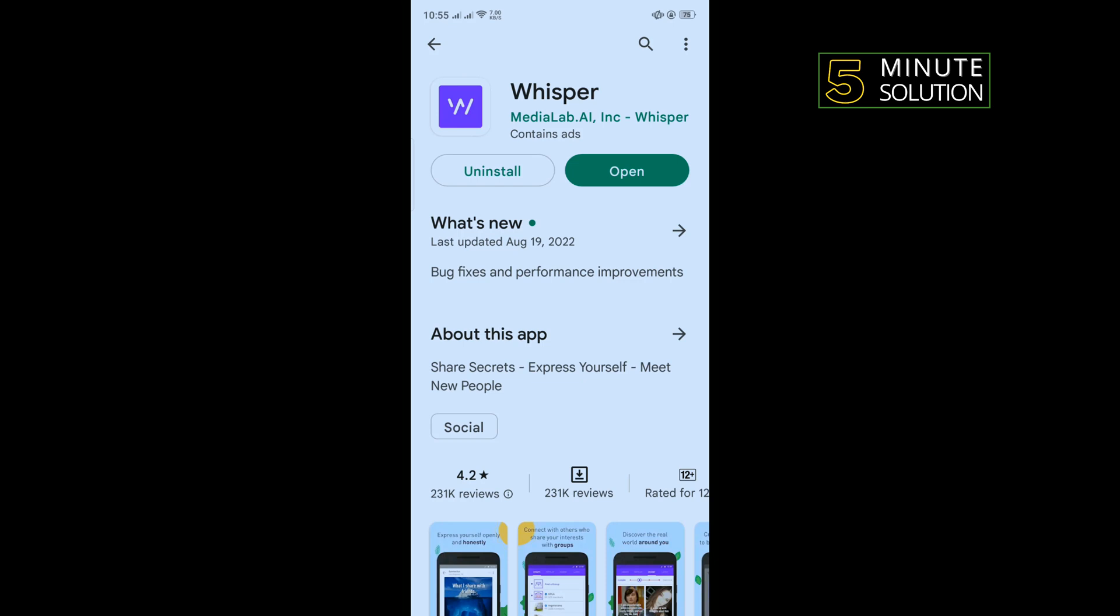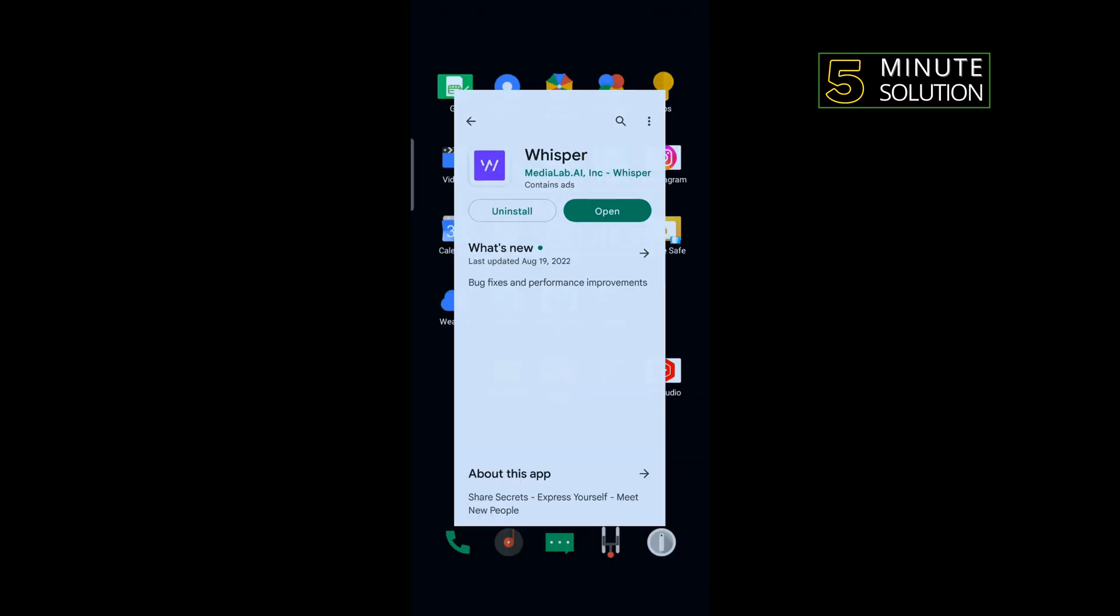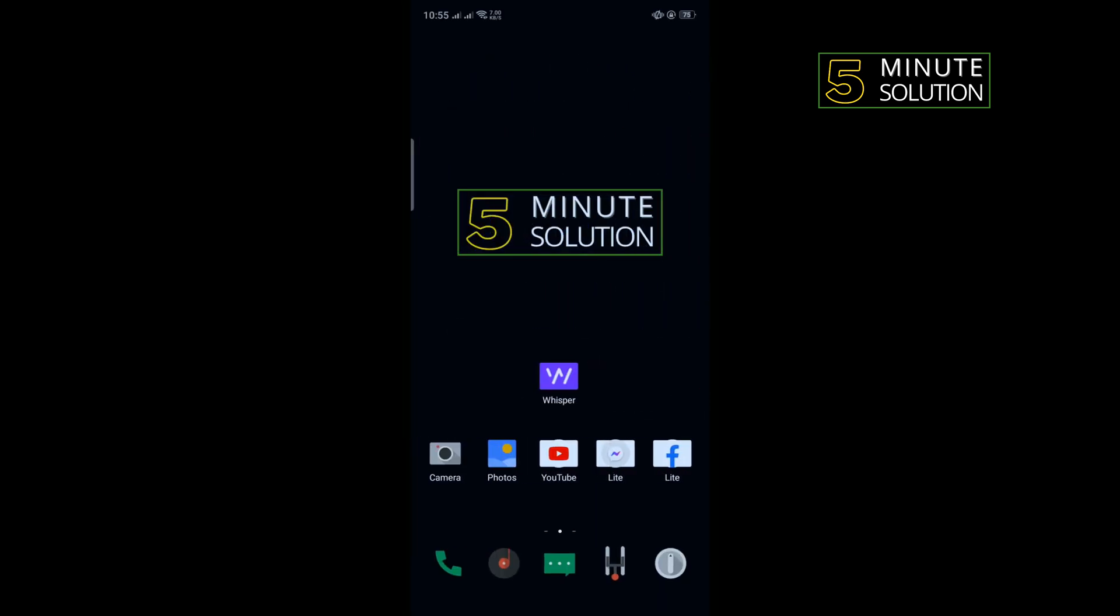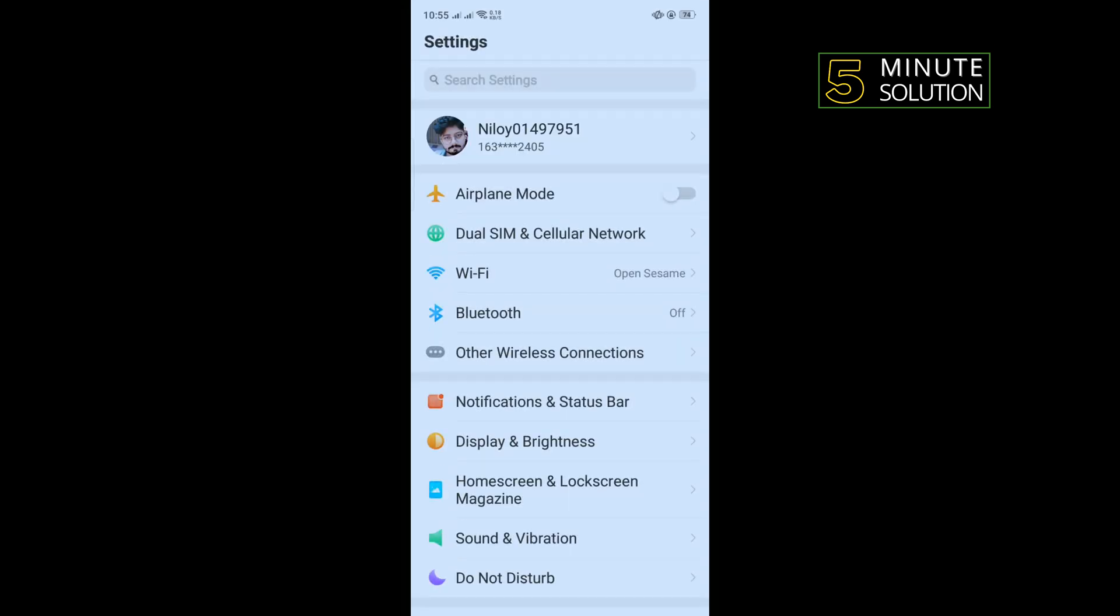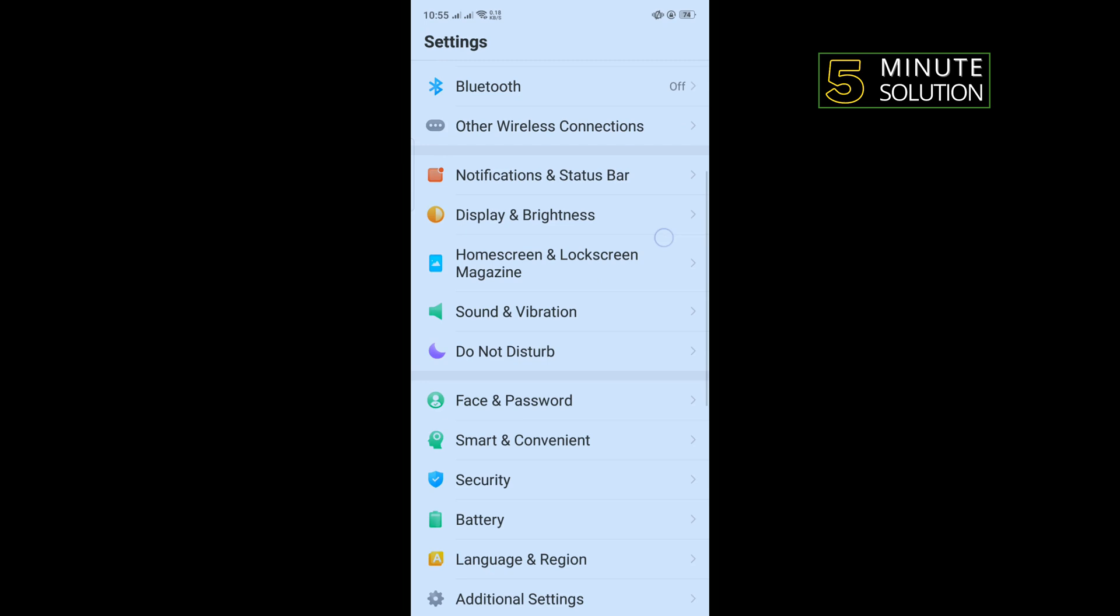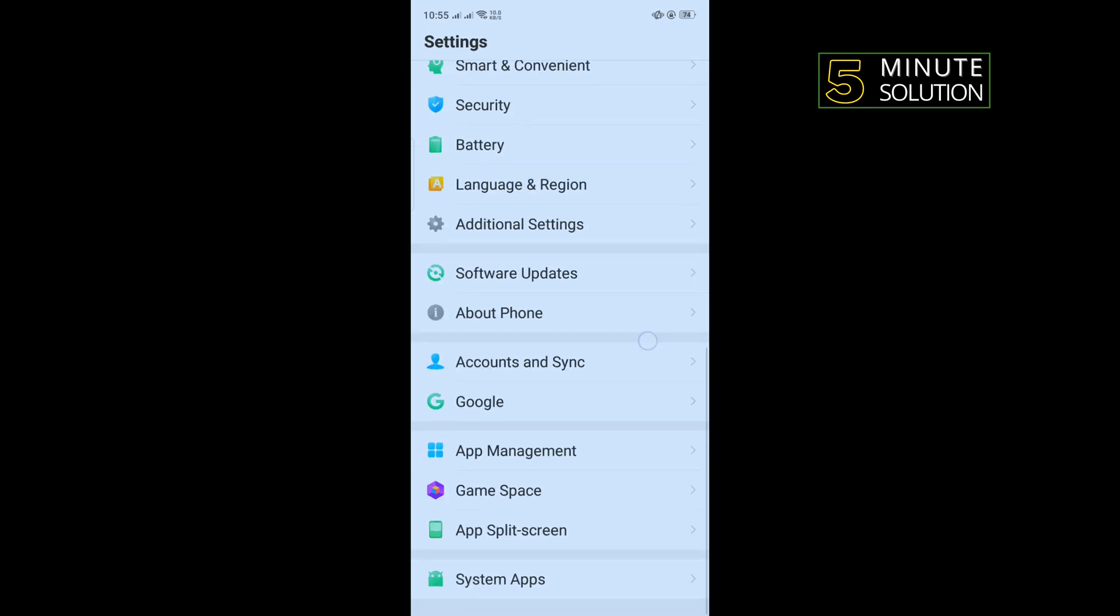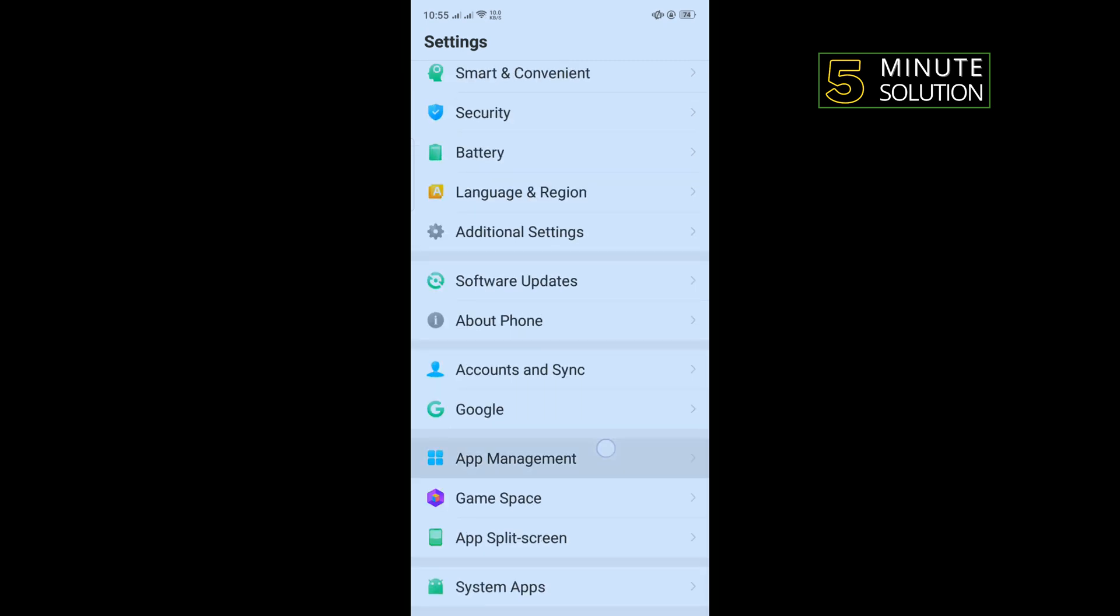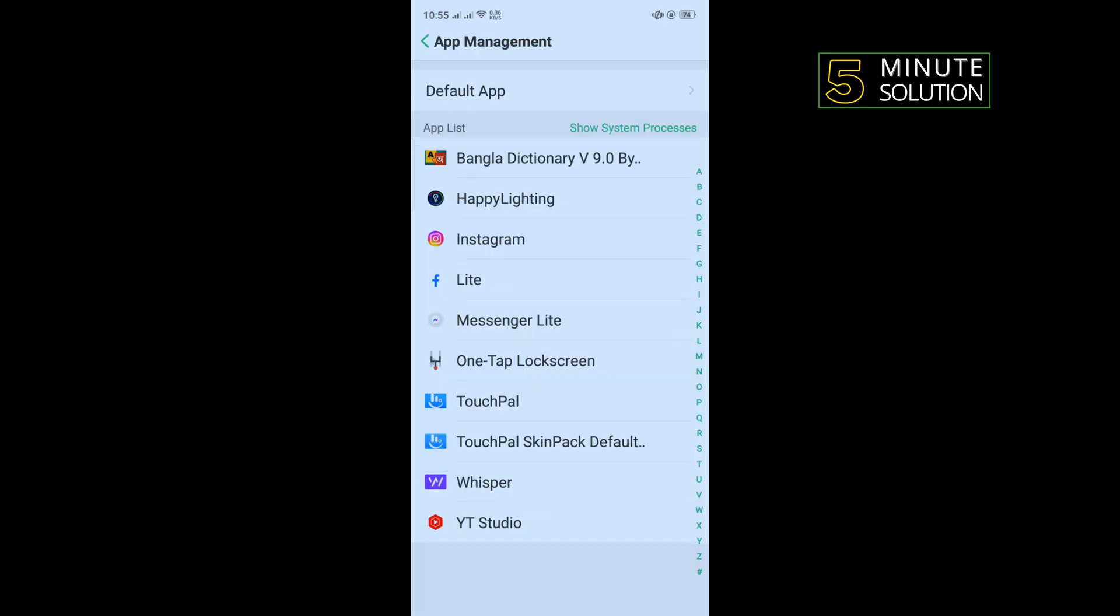The second solution is we need to clear cache files for Whisper app. To do that, go to your phone settings and search for app management. Once you get it, tap on that, now tap on Whisper.